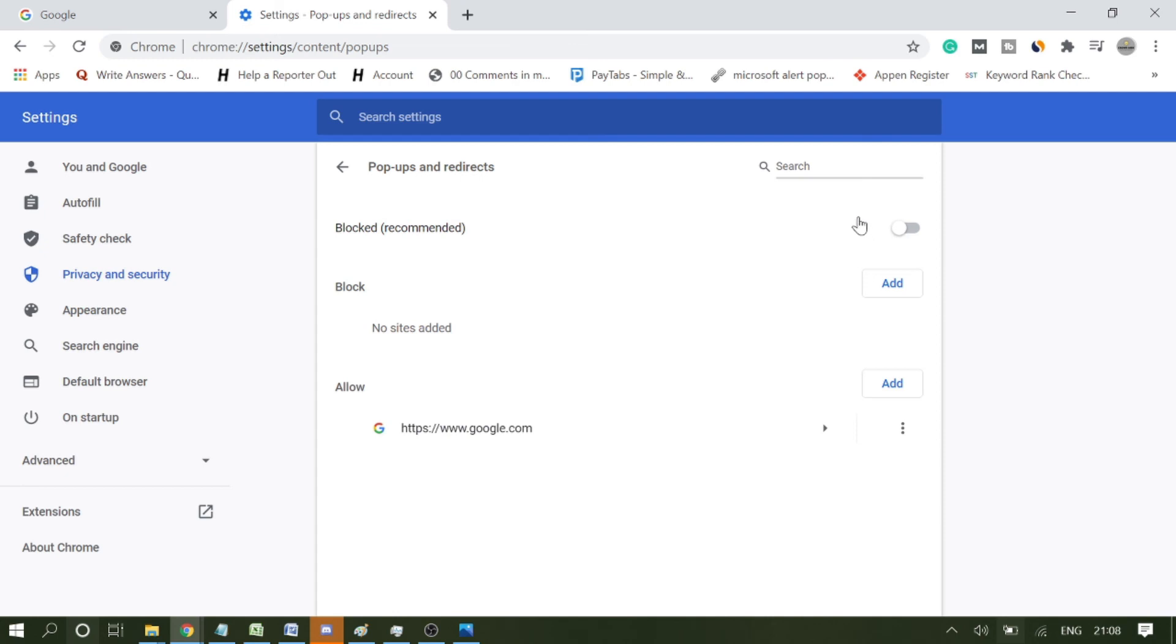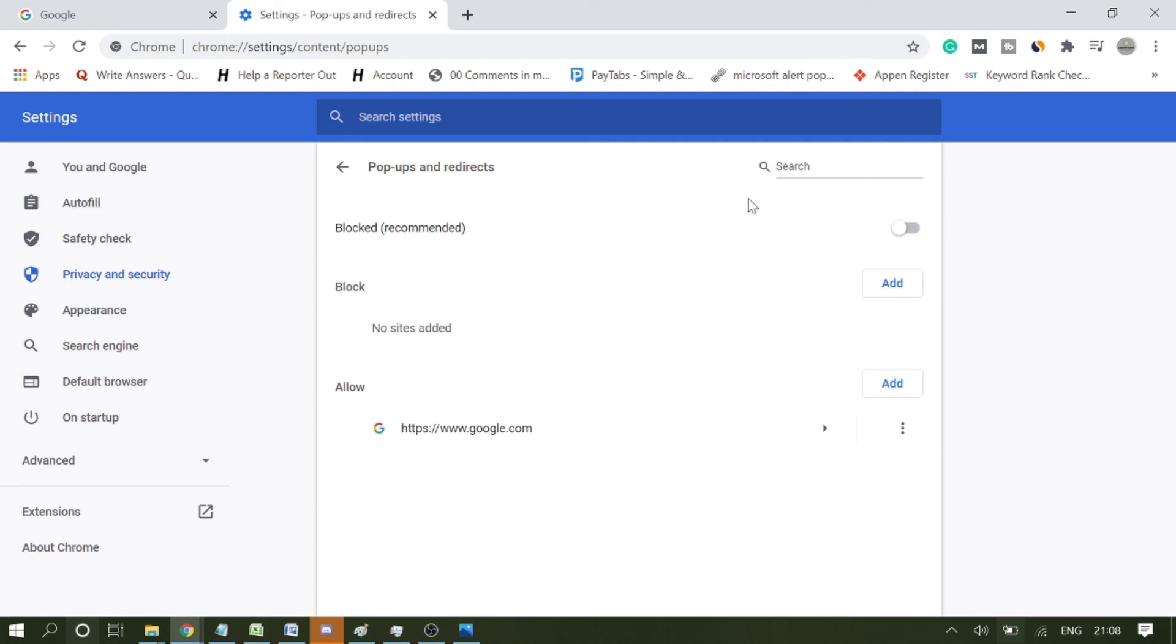Now this has been blocked, so I won't be getting any kind of notification on the right and bottom or left and bottom anywhere. This is how you can easily fix the pop-ups and notifications coming on your Chrome browser, whether they are advertisements or notifications.